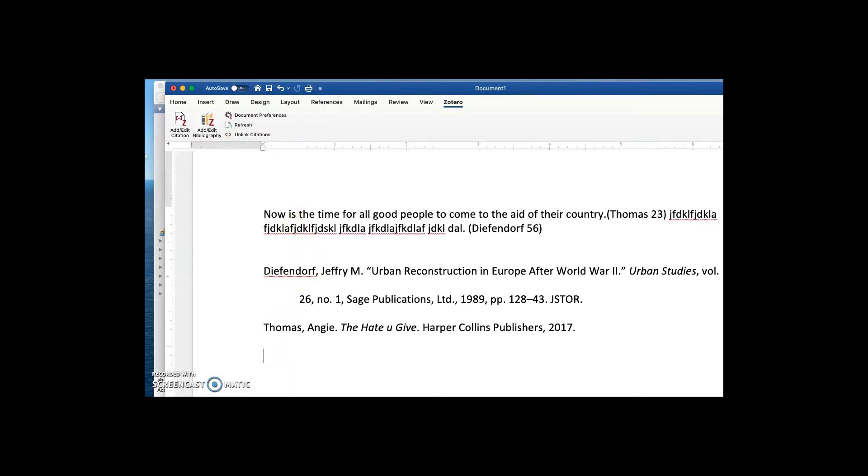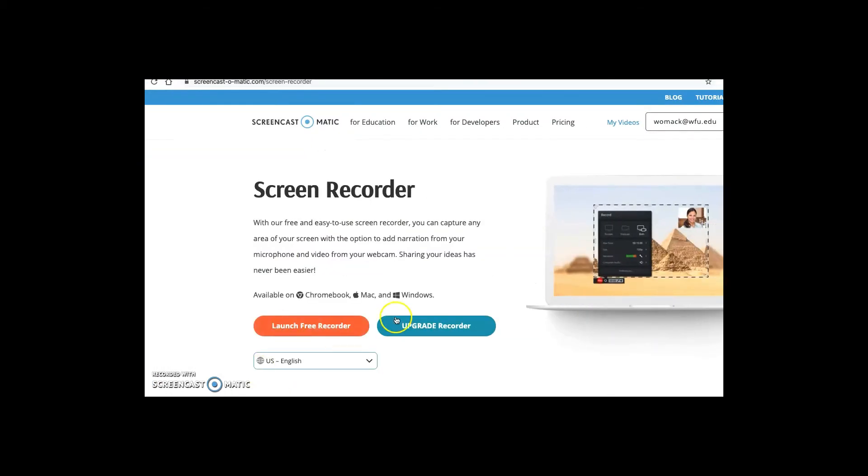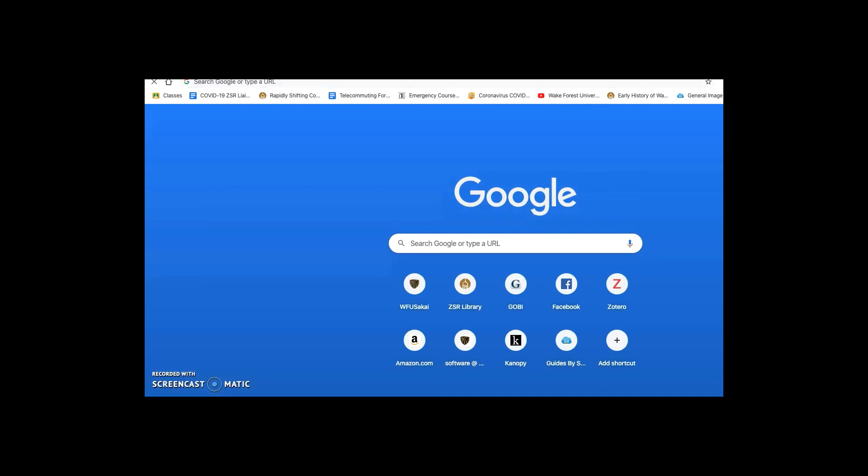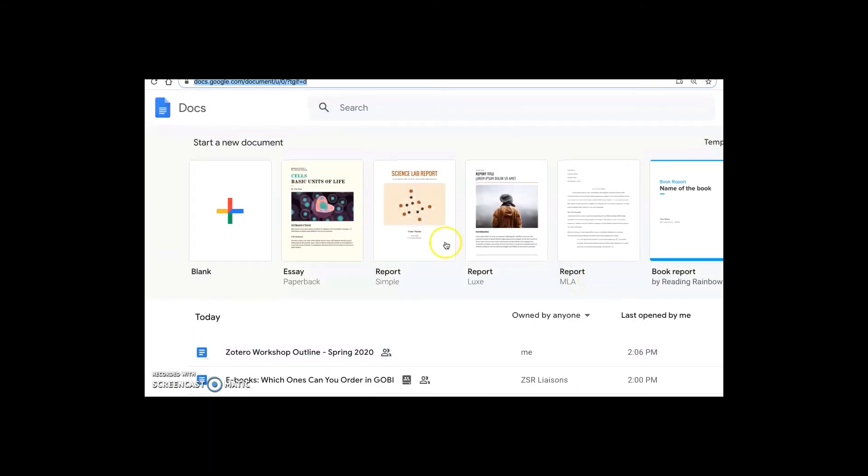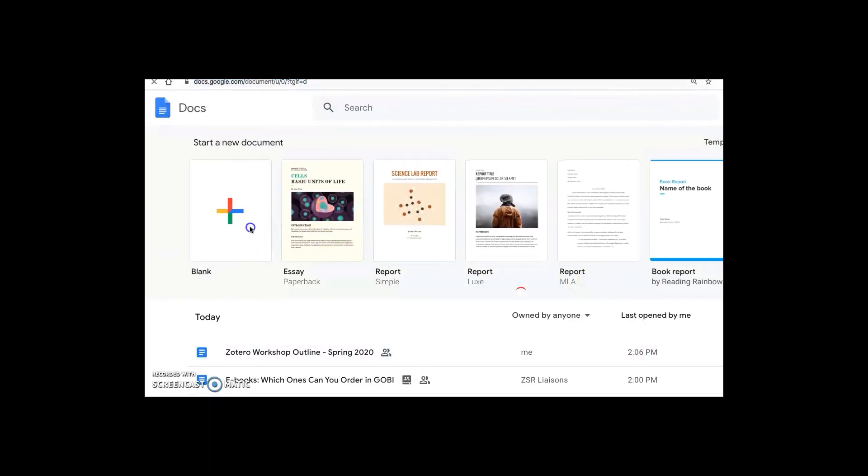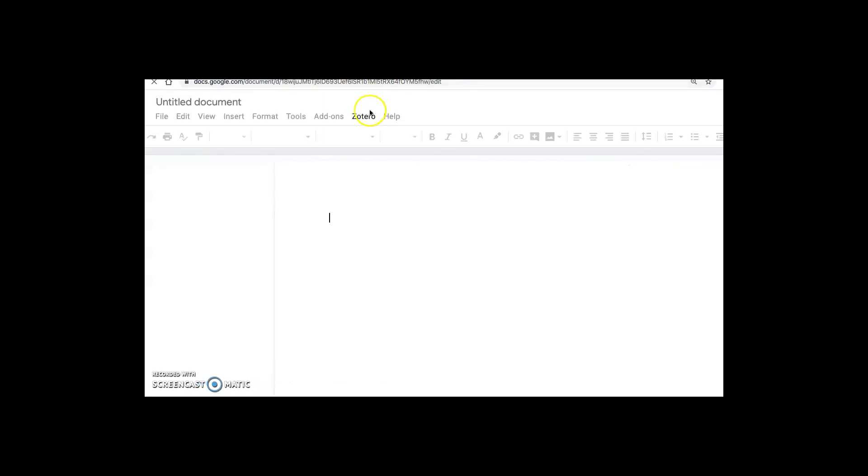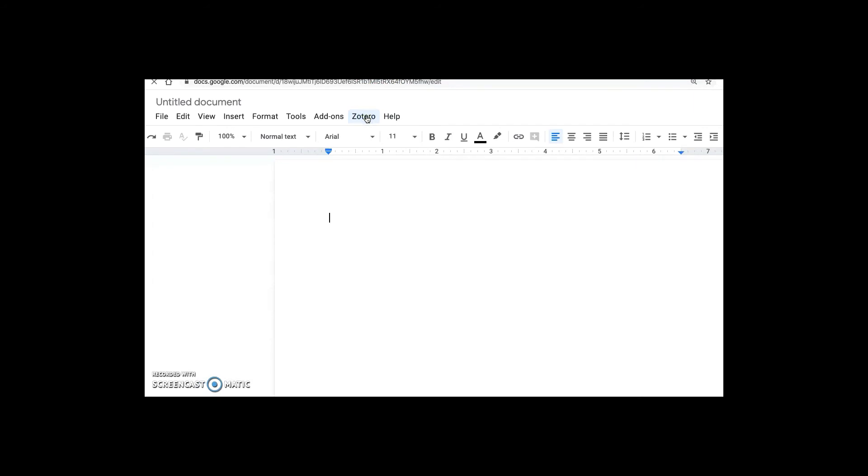I'll also demonstrate very quickly that this same functionality works inside of Google Docs. So if we open up a blank Google Doc, you can see that in our blank document in Google Docs, we have a new toolbar called Zotero.